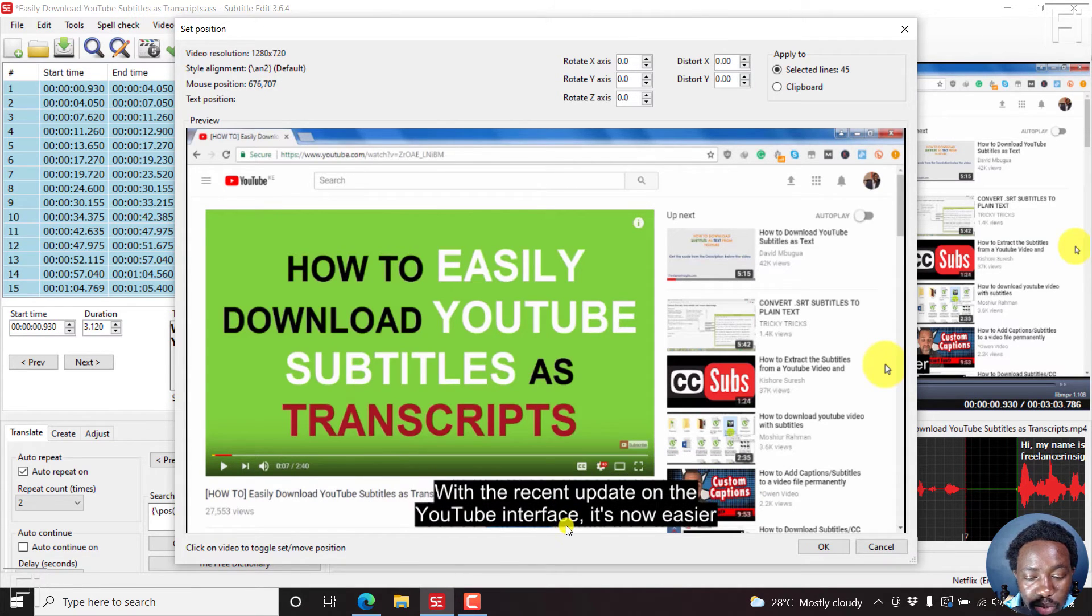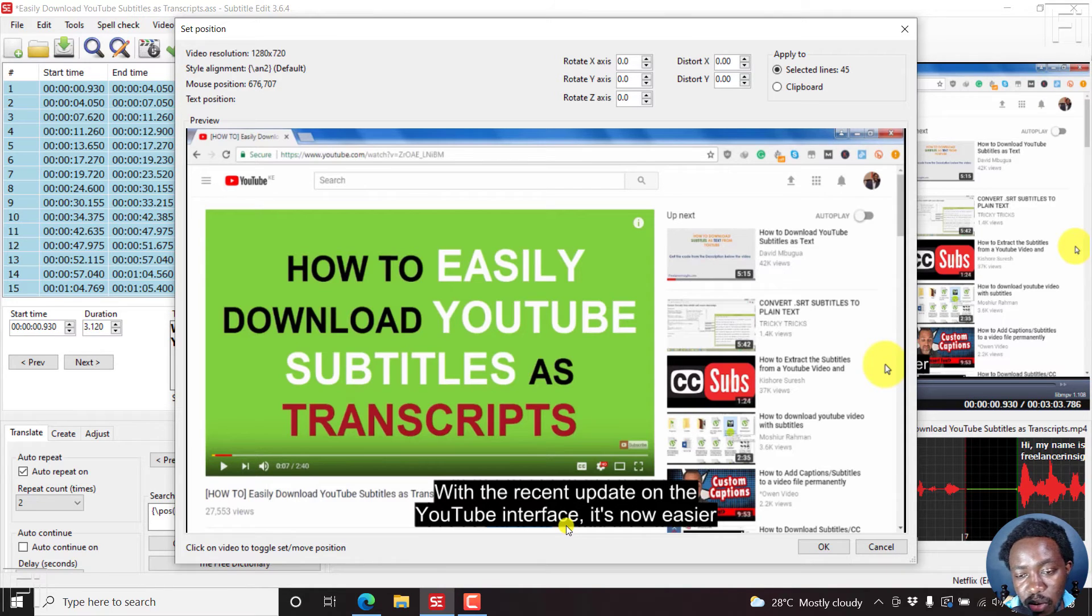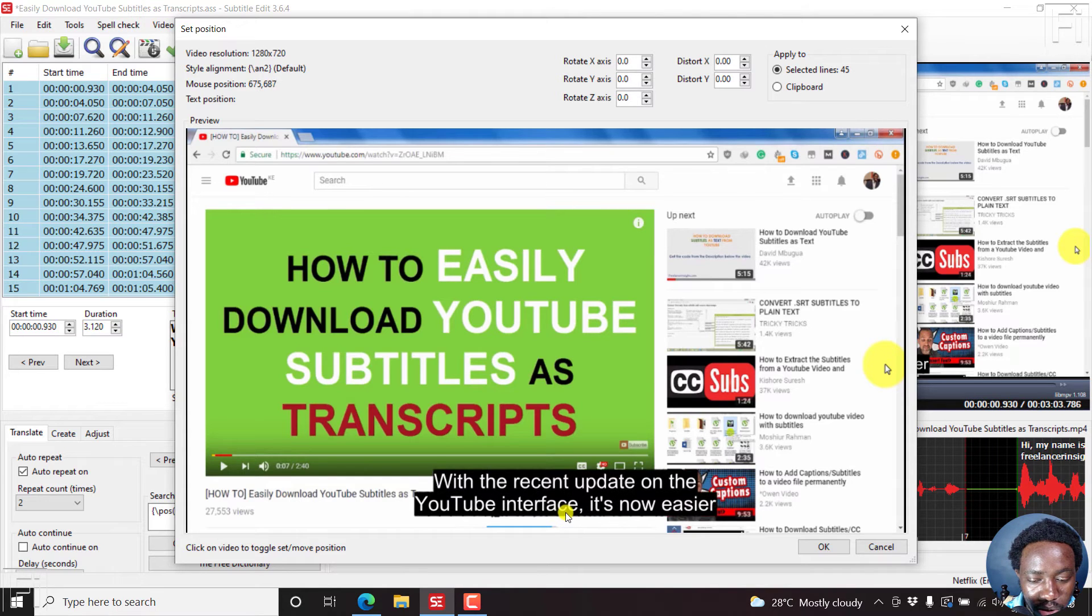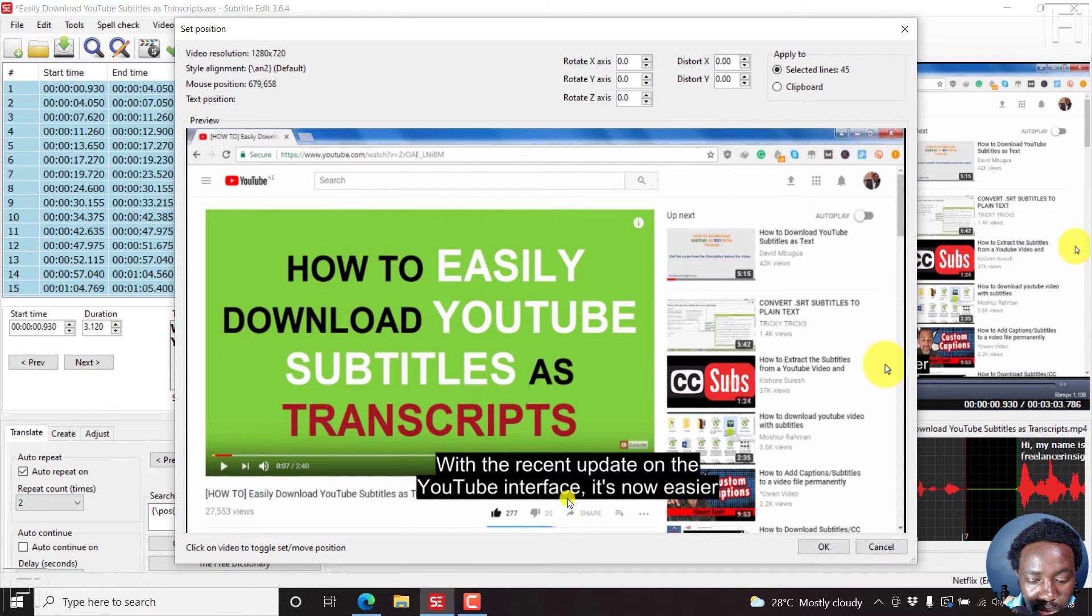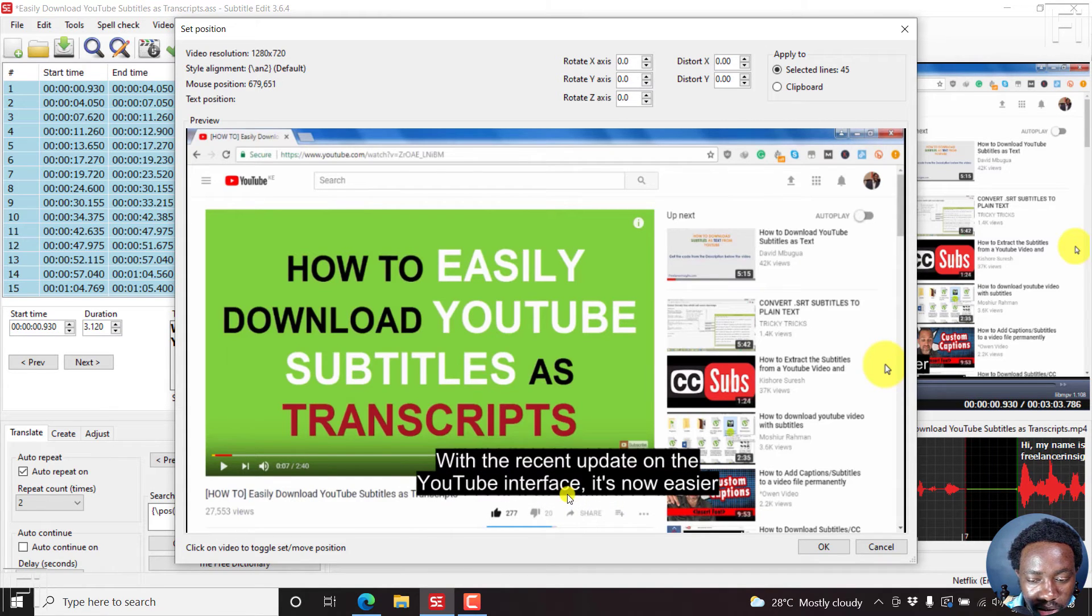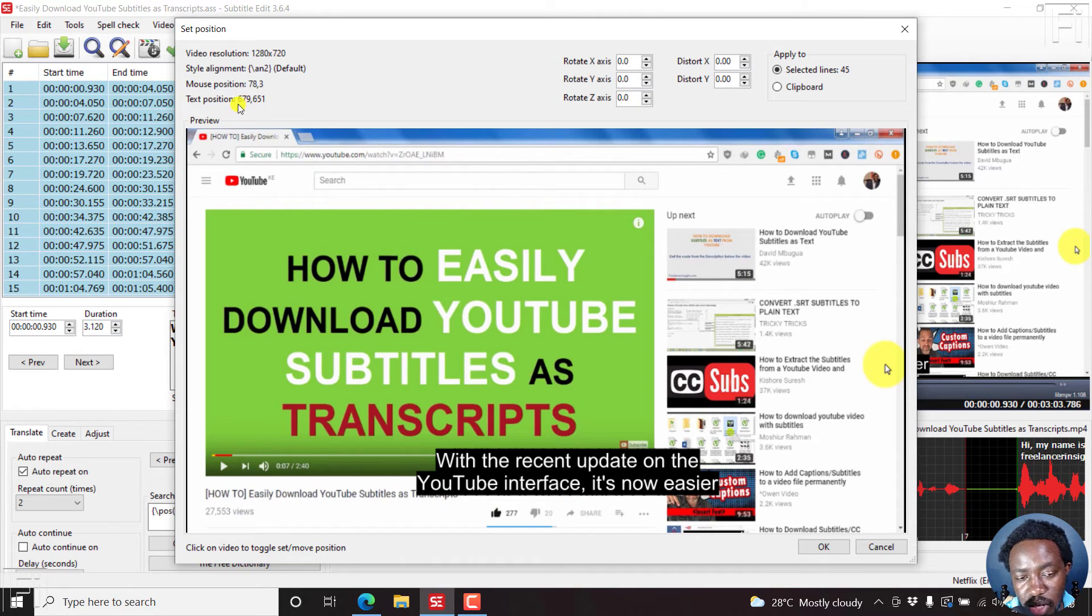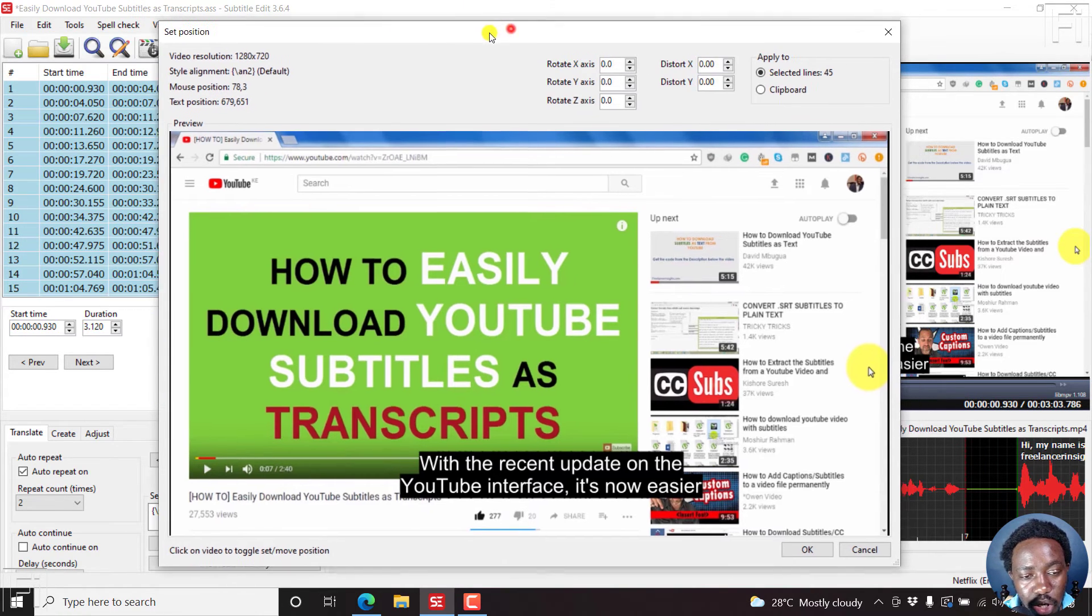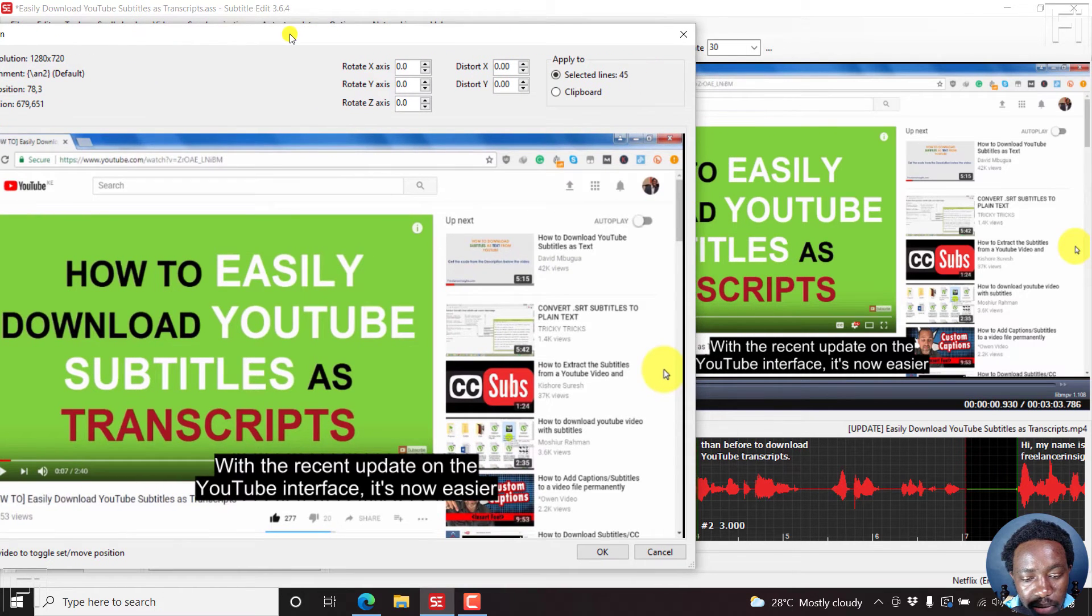But let's assume this is where the initial subtitle was. Then you can bump it up to somewhere like there. You can just click there and it locks in to place. It gives you the text position as 679, 651, that is the X and the Y axis.